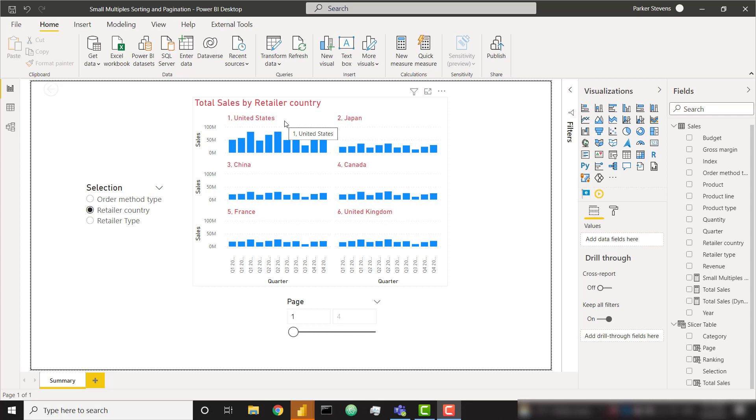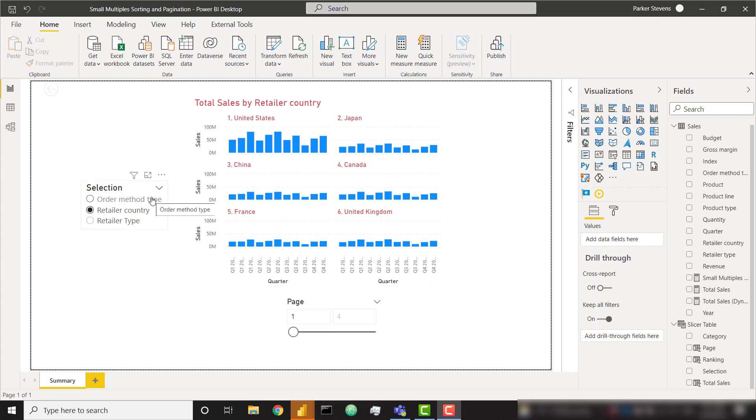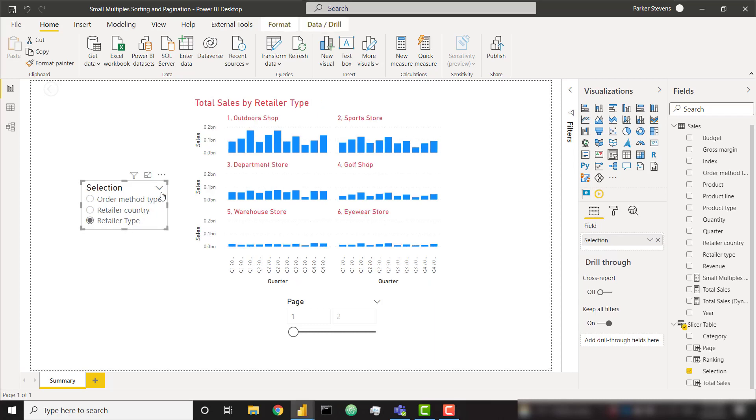This video is going to start where my previous video on how to dynamically show different categories within a small multiples visual ended. If you want to go check out that video, the link will be down in the description. Basically we're able to select a specific column to show within our small multiples visual. Right now we're showing the total sales by retailer country. If I were to select retailer type, we're now showing the total sales by retailer type.